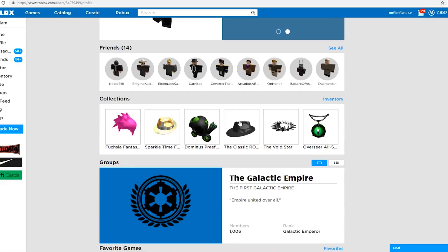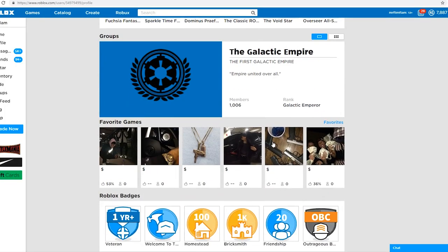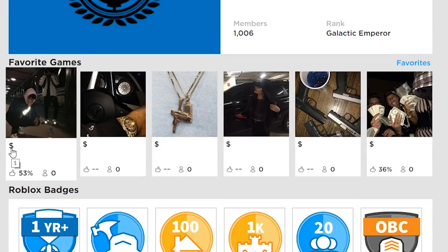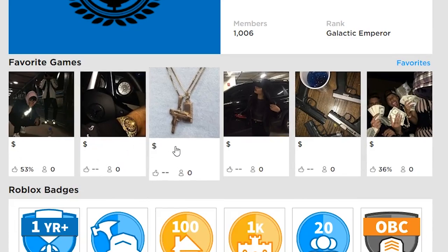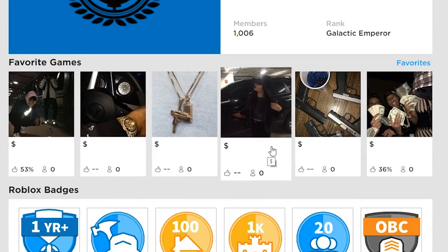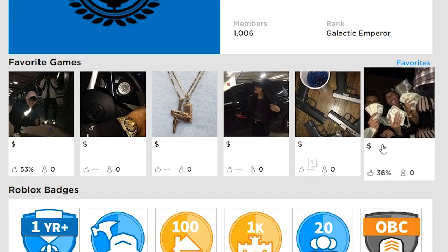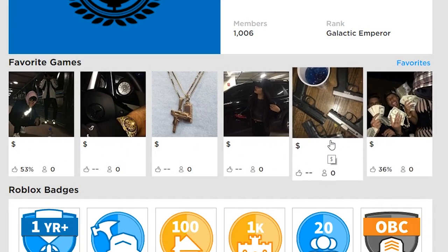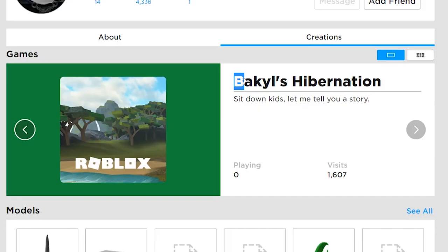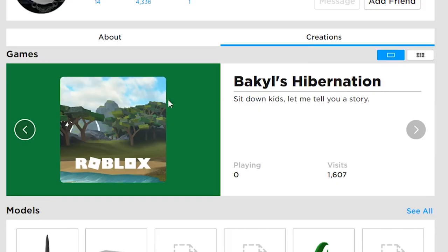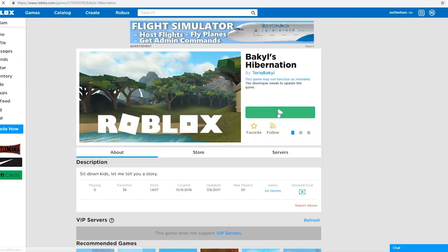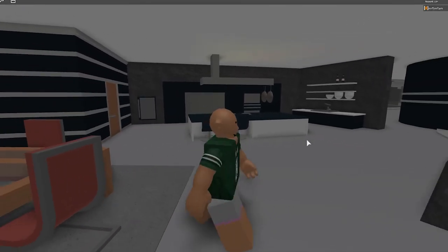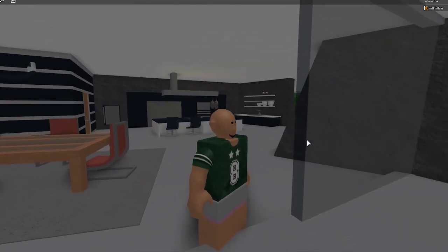He's clearly really rich. He's just favorited all of his favorite materialistic items. I don't understand this, Tariq Bakiel's hibernation. Sit down, let me tell you a story about something real quick. Okay, Tariq Bakiel.